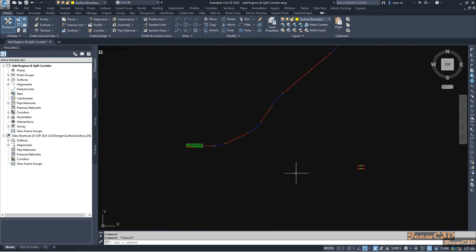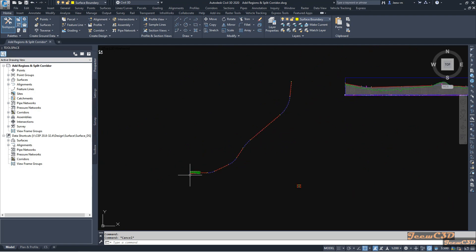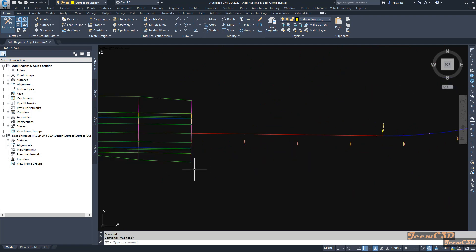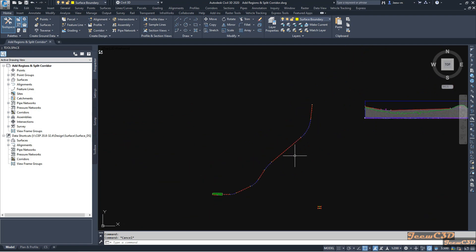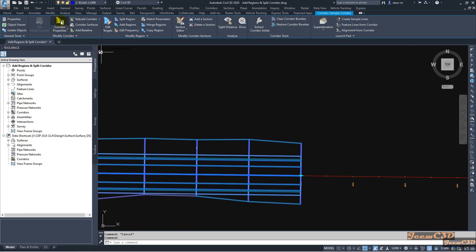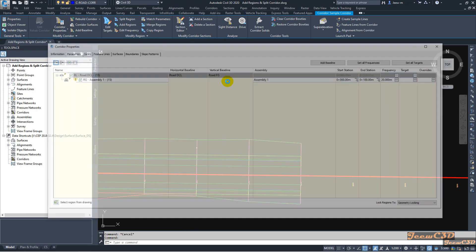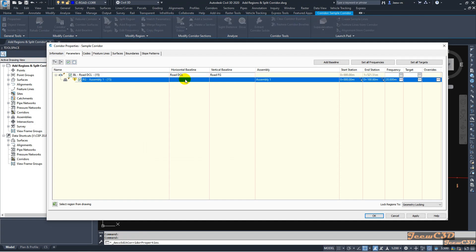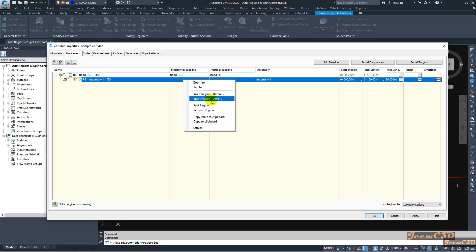Now I am going to my corridor. I will add a region from this stop point up to the end. To do that I select my corridor and go to Corridor Properties. I select this baseline, then right-click. I will insert a region after, because I already have a region before — it starts from 0 and goes to 100, so I will add a region after that, meaning after station 100.